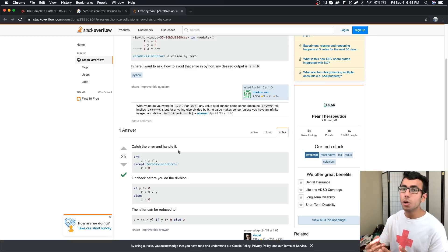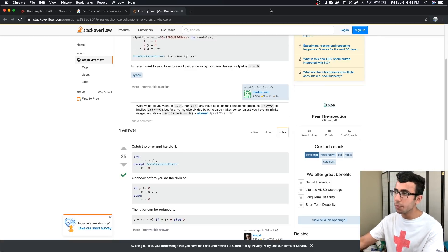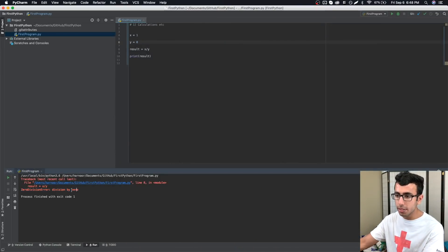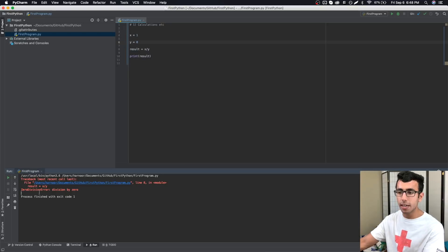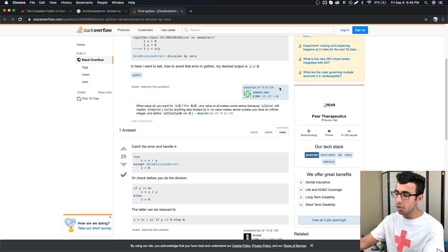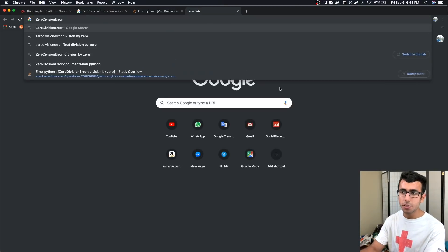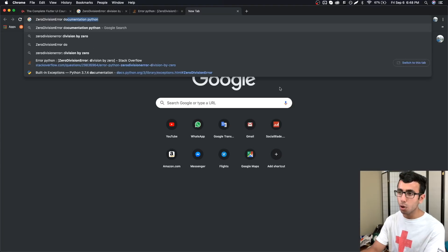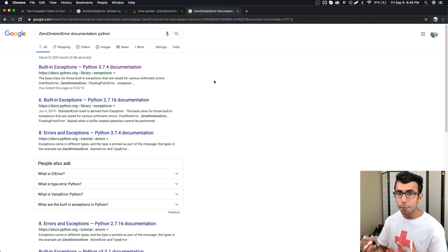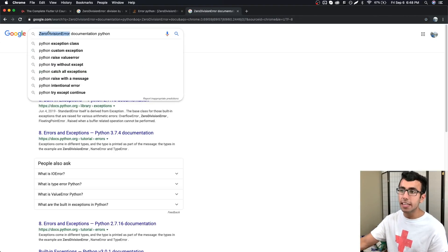The right way of doing things is you should Google why that error happens. What I'm going to do next is I'm going to copy this line, this is the heading ZeroDivisionError. Then I'm going to Google ZeroDivisionError documentation Python.